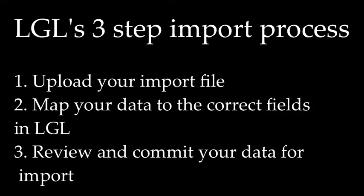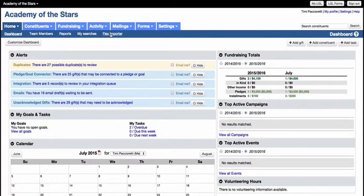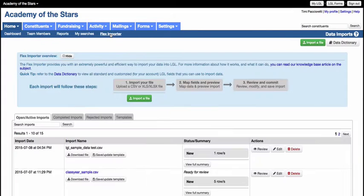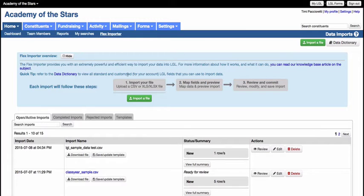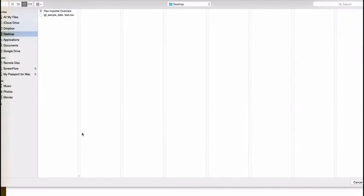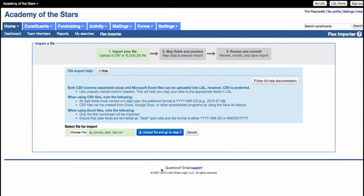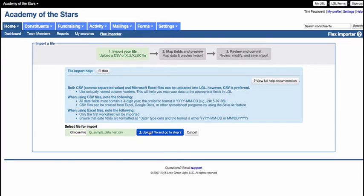Once your file is ready, you'll want to upload it to LGL. To begin, navigate to the Home menu and click on the Flex Importer option in the subnavigation bar. From there, click on the green Import a File button and select the CSV or Excel file that you wish to upload from your computer. Once you've chosen your file, click on the blue Upload File and go to Step 2 button.